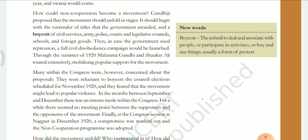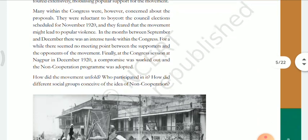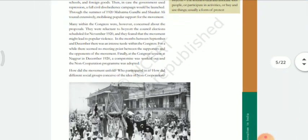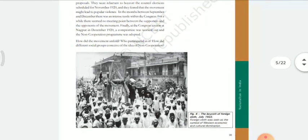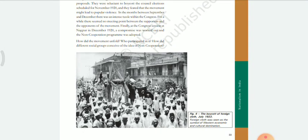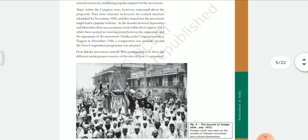Gandhi Ji said, 'Congress, don't worry. Have faith. Let's start the non-cooperation movement and you will see the results yourself.' Gandhi finally convinced the Indian National Congress, and in December 1920 at the Nagpur session — an important session — the non-cooperation movement was adopted.